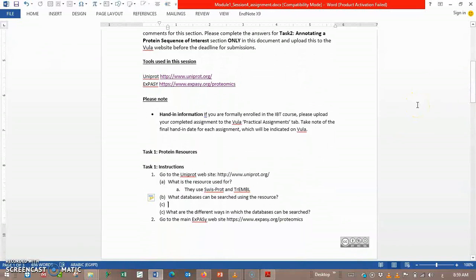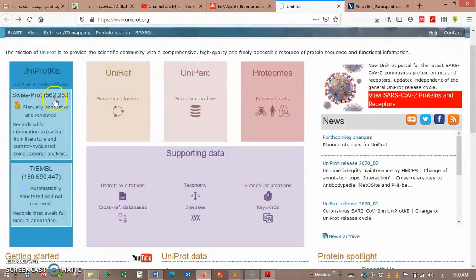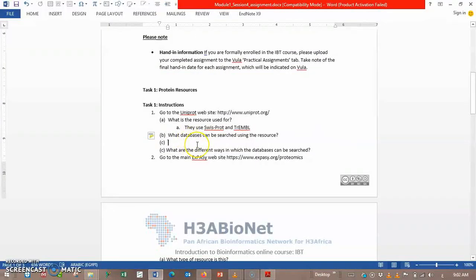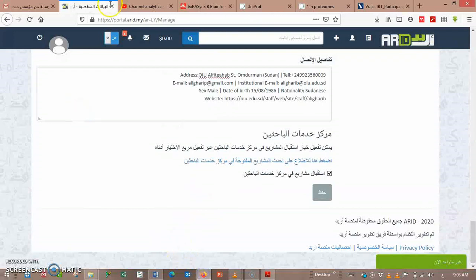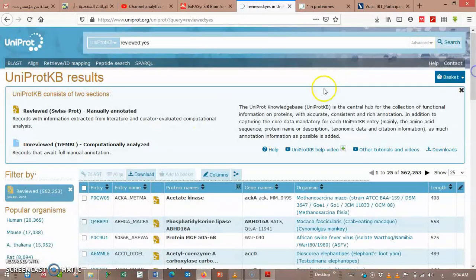If you are formally enrolled in the IBT course, please upload this. Task 1: Go to the UniProt website. What is the source used for UniProt? They use SwissProt. What database can be searched using the source? We have to go to the MDL and SwissProt. The database meant by this question is UniProt KB.